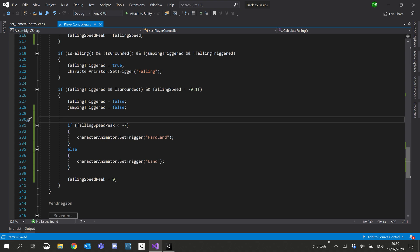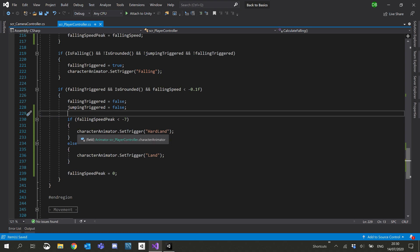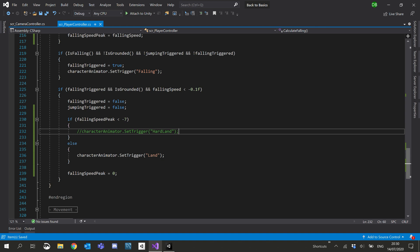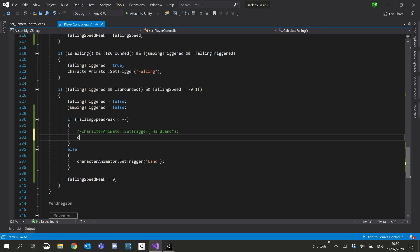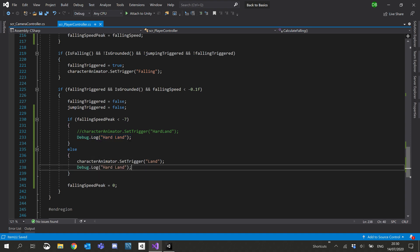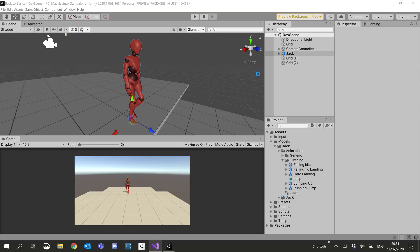First, let's just make sure that'll work. I'm going to comment out the hard land call and just add a debug dot log — we'll call that 'hard land'. And down in the else I'll add another debug log and call that 'land'. Let's go back to Unity and test this out.